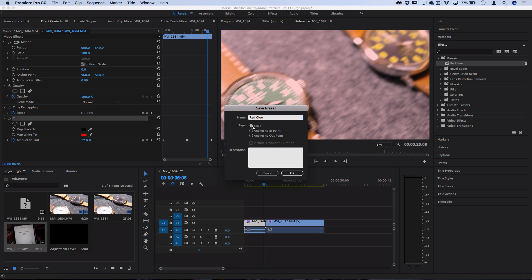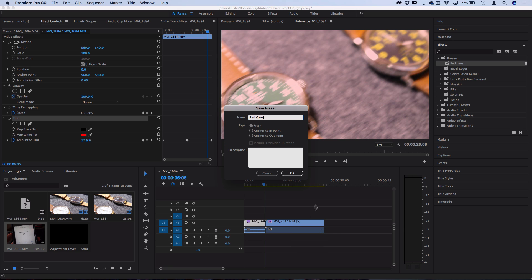So scale will scale the keyframes in the same proportion as they are on this clip to any clip, no matter how short or long they are. So if you have one keyframe exactly at the start, one exactly at the middle and one exactly at the end, it doesn't matter if this clip is twice as long.